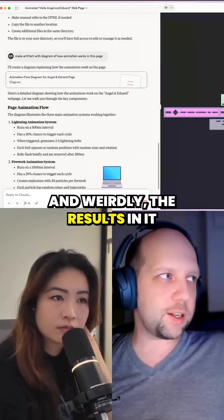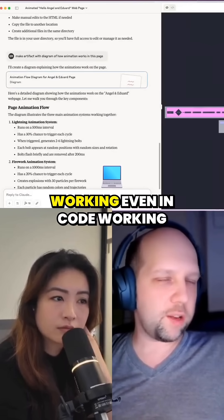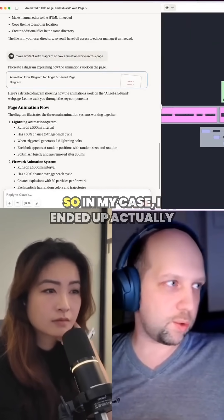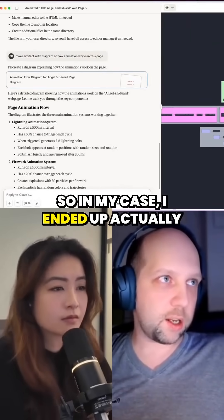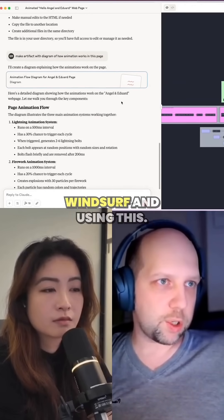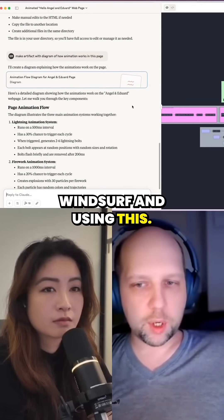And weirdly, the result is it working even better in code — working better for me with Desktop Commander. So in my case, I ended up actually canceling my subscription to Windsurf and using this.